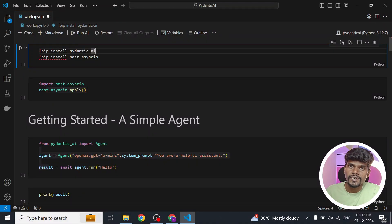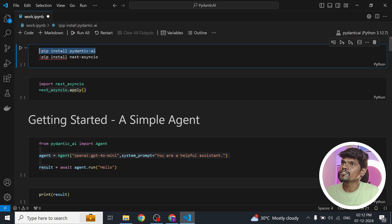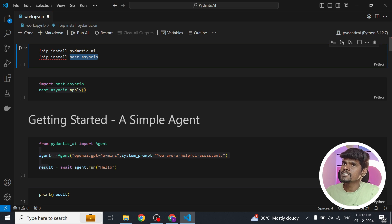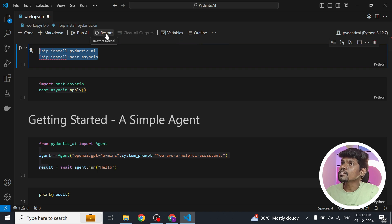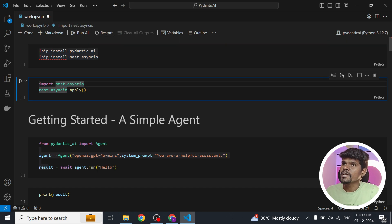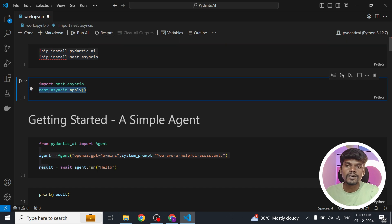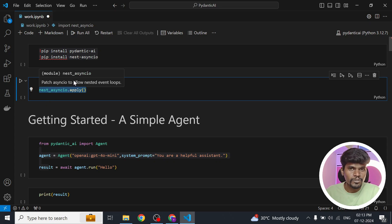We can install Pydantic AI through the pip command — simply do pip install pydantic-ai and it will get installed. We also need the nest_asyncio library to run Pydantic AI within Jupyter Notebook. After installing these two libraries, restart your notebook, then import nest_asyncio and call the apply method so that you can call any asynchronous function within Jupyter Notebook without any issue.